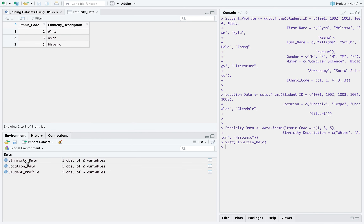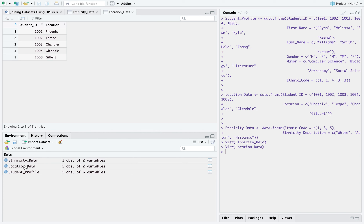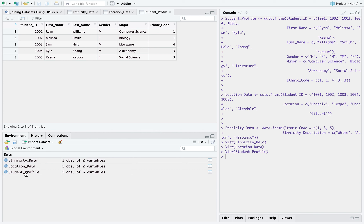The first one is the ethnicity data — it has two columns: ethnic code, which contains some codes, and ethnicity description, which carries the description for each code. The next one is location data — it contains some student IDs and their respective locations. The third one is called student profile — it has the student ID, first name, last name, gender, major, and ethnic code of five unique students. I'm going to use these three datasets to see how we can use our join functions.